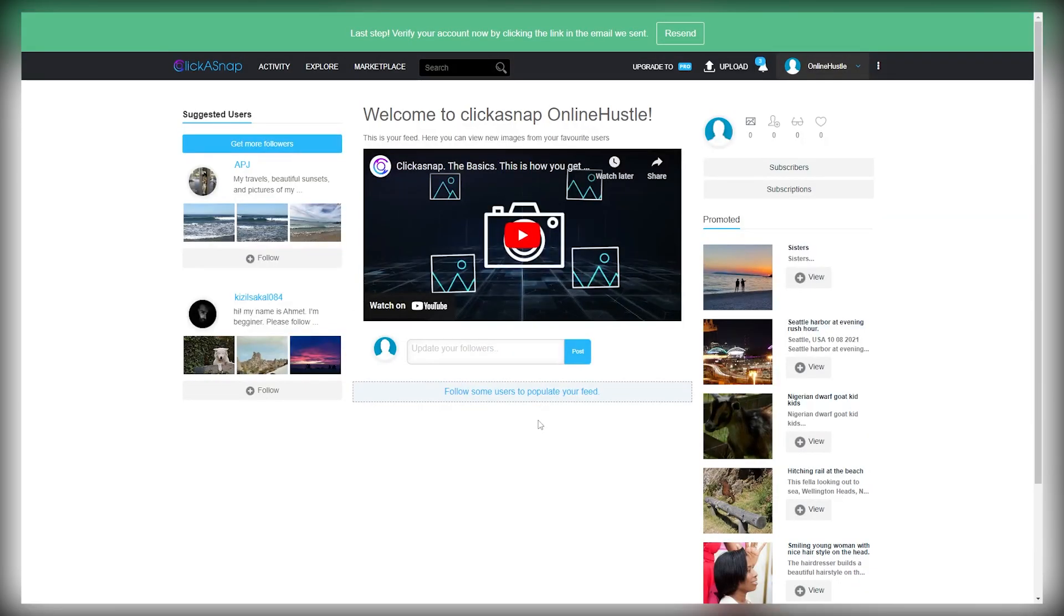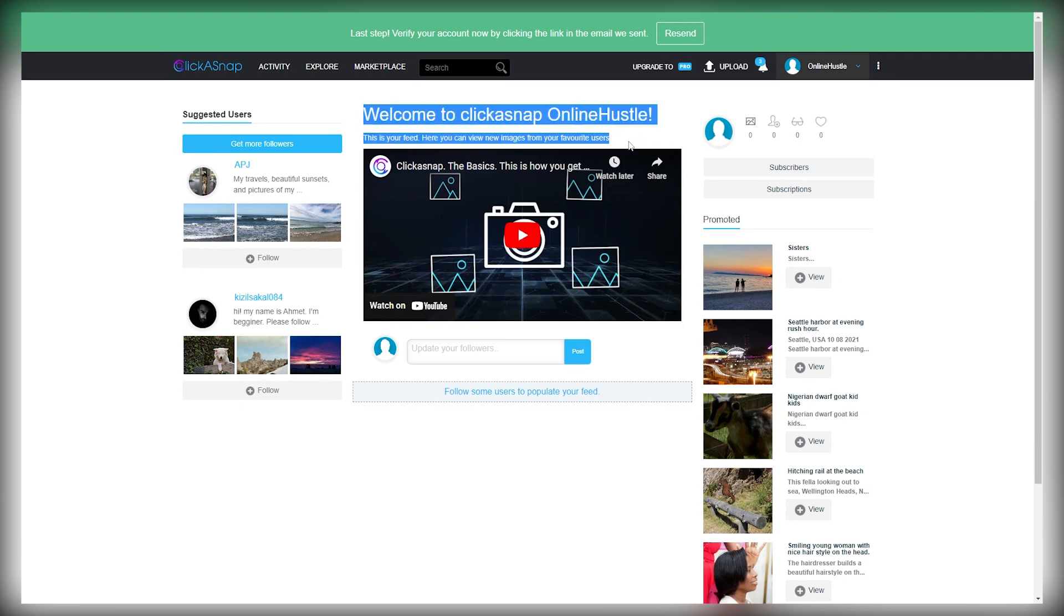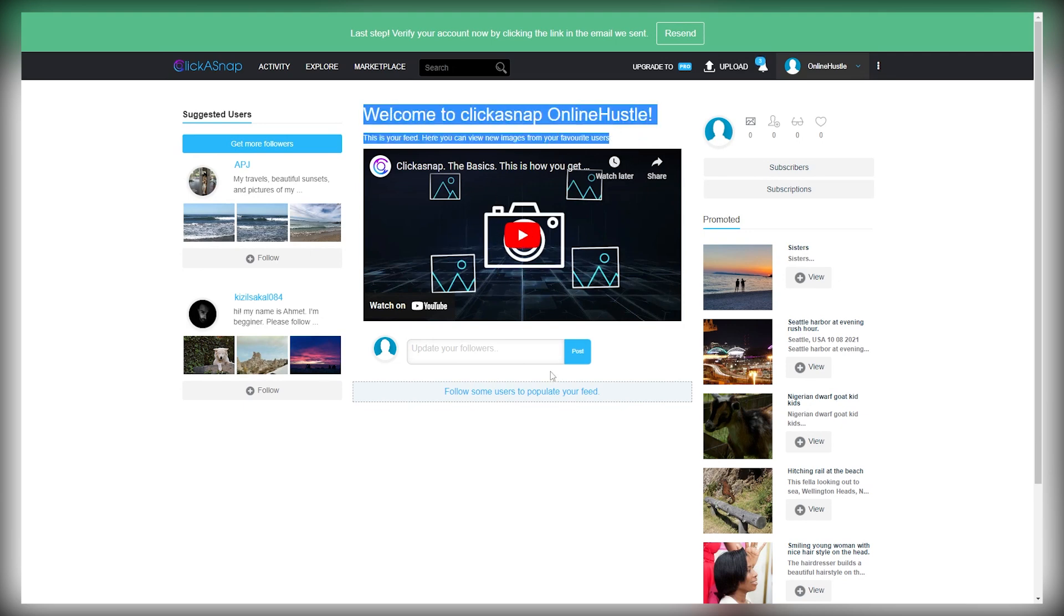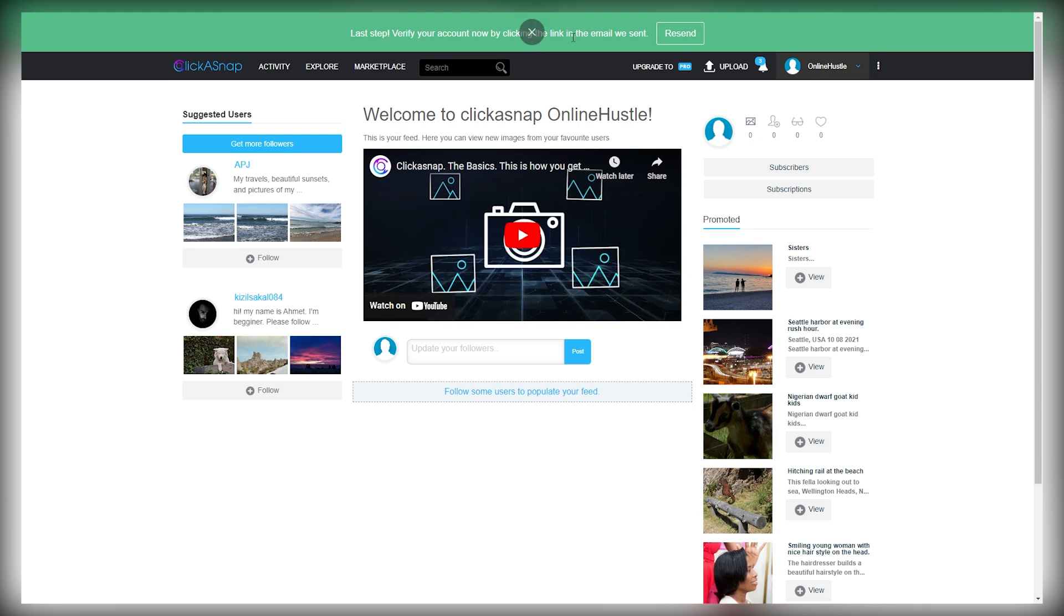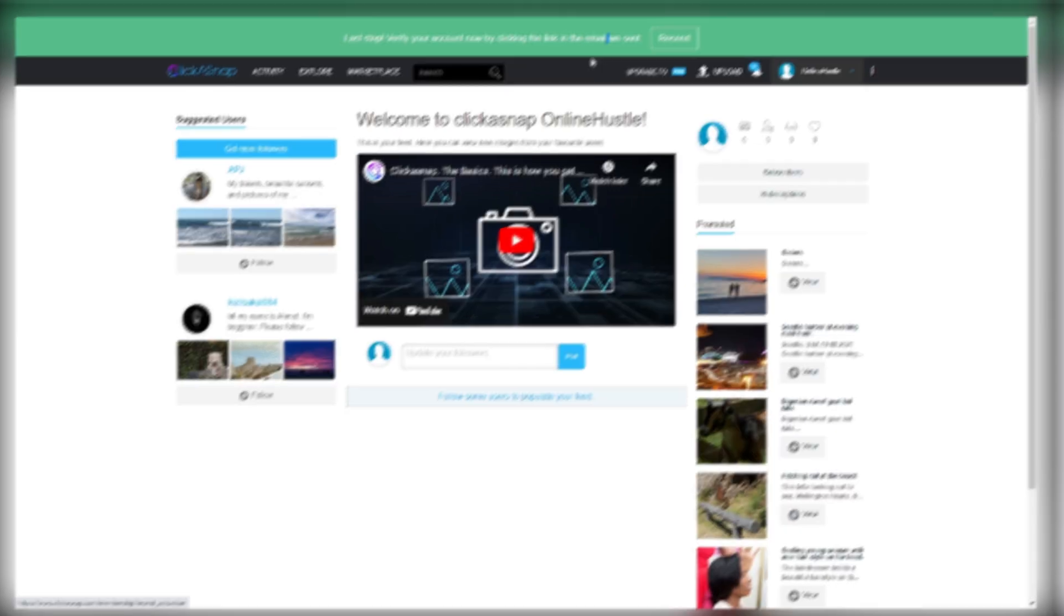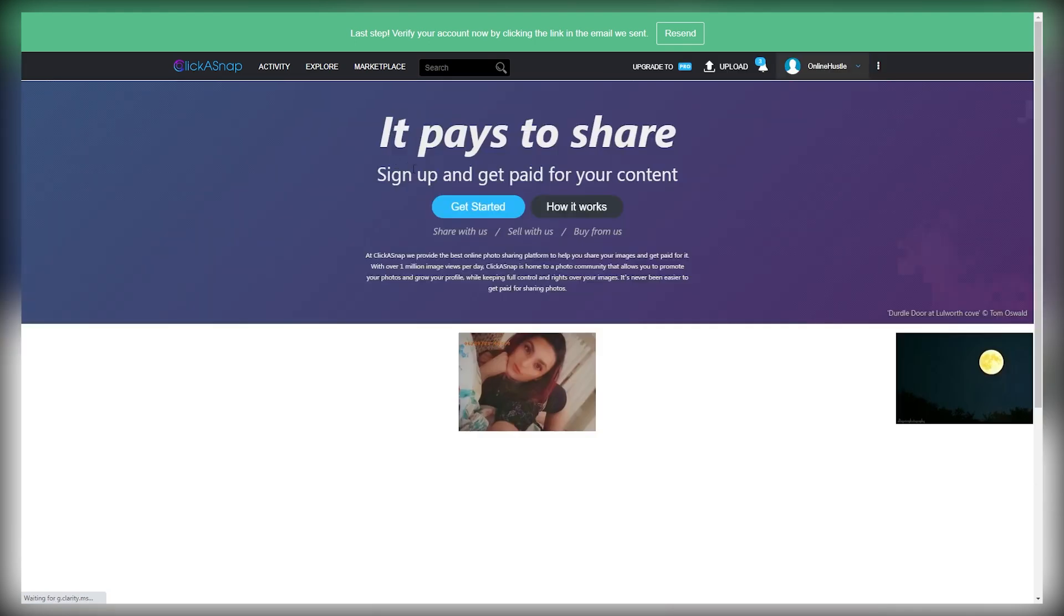If you want, you can watch this detailed video to understand how you will get paid on the site. After that, you need to verify your email ID to set up your account properly. So just click the verification link sent to your email. Your account will be verified, and you can start to use it for making money.